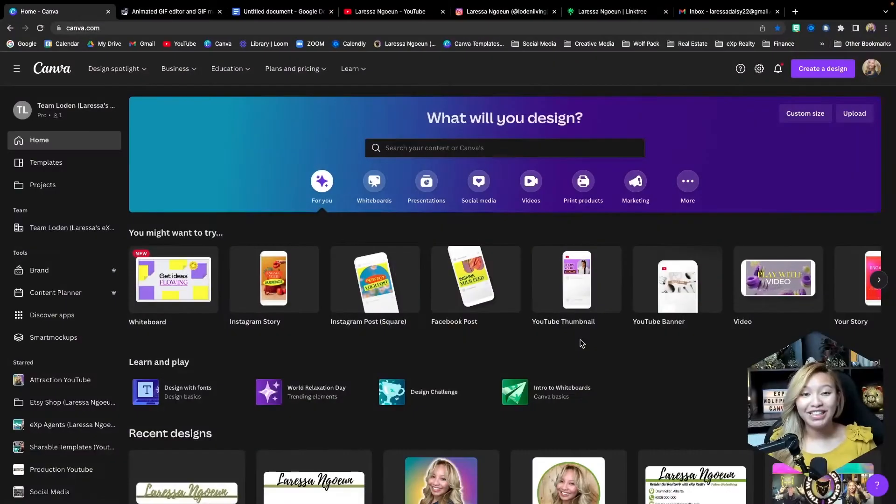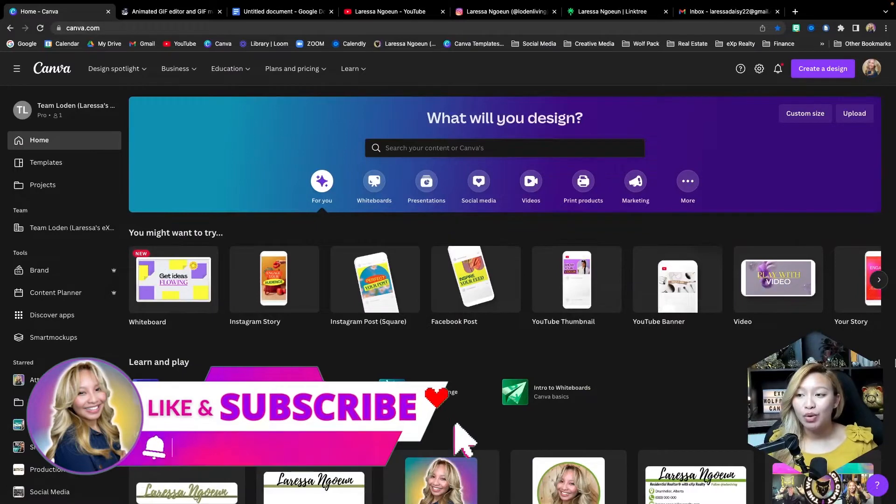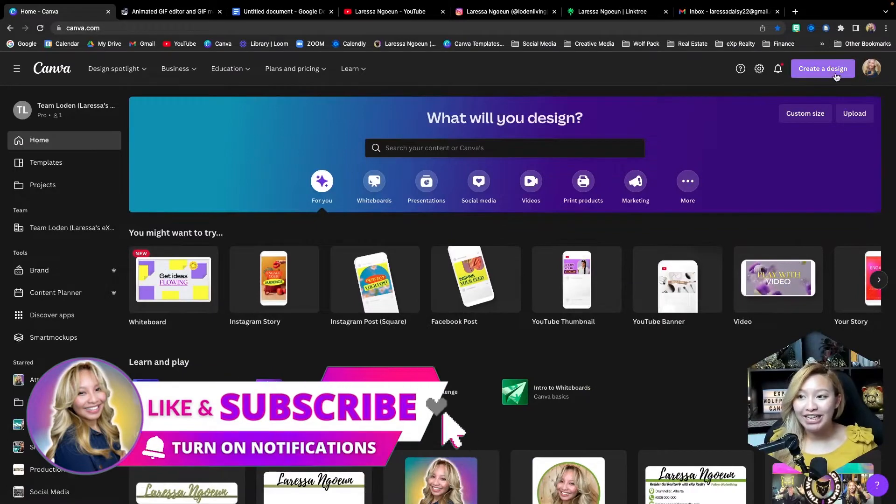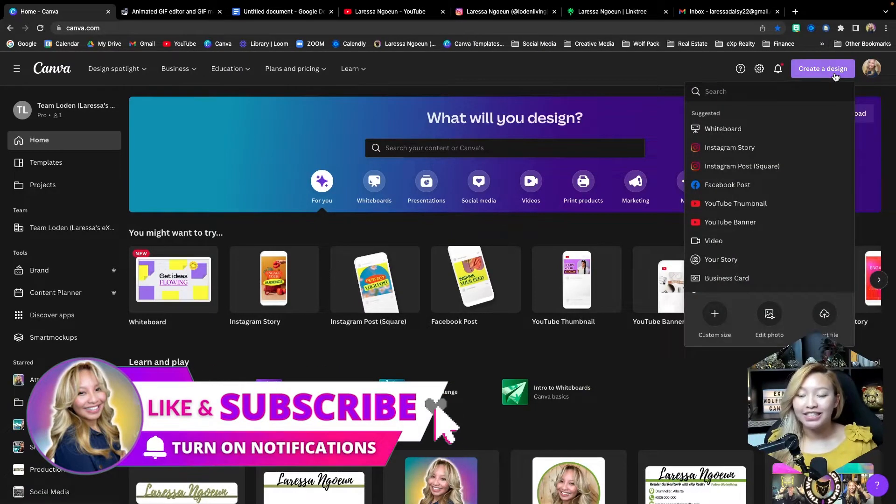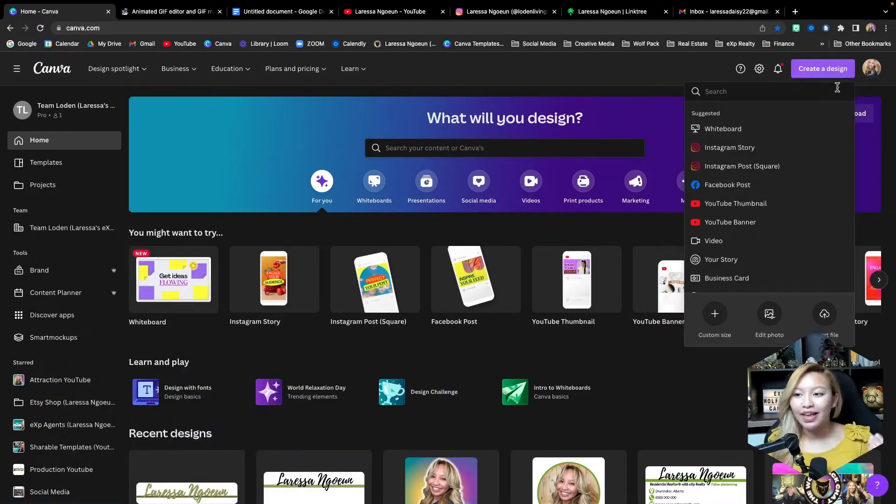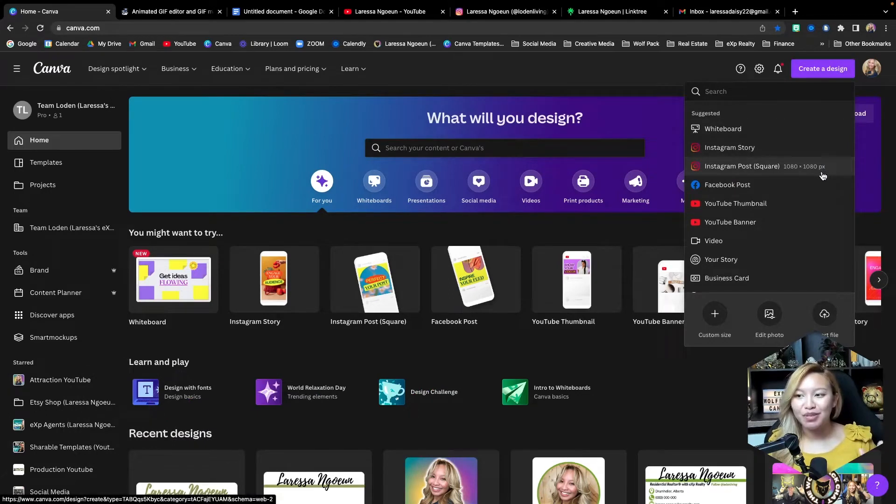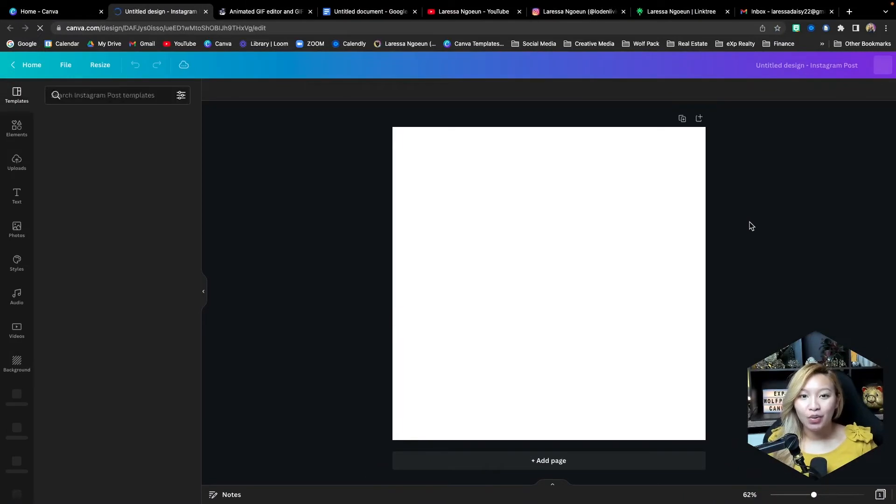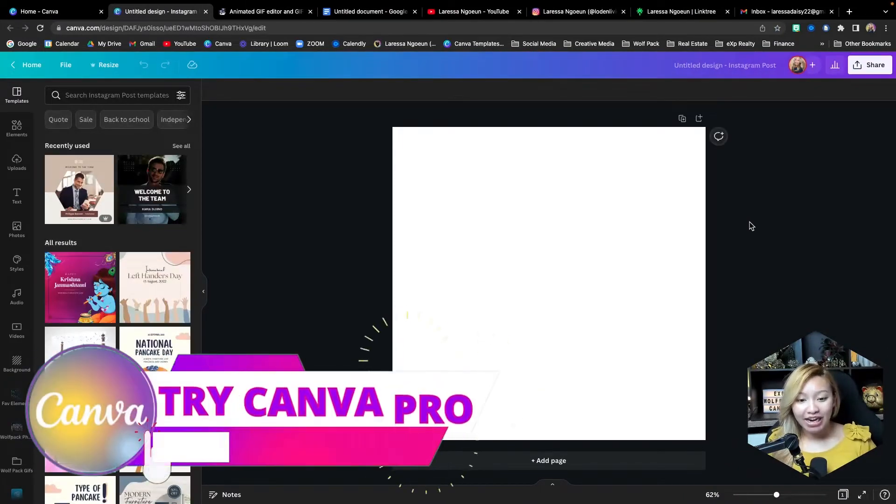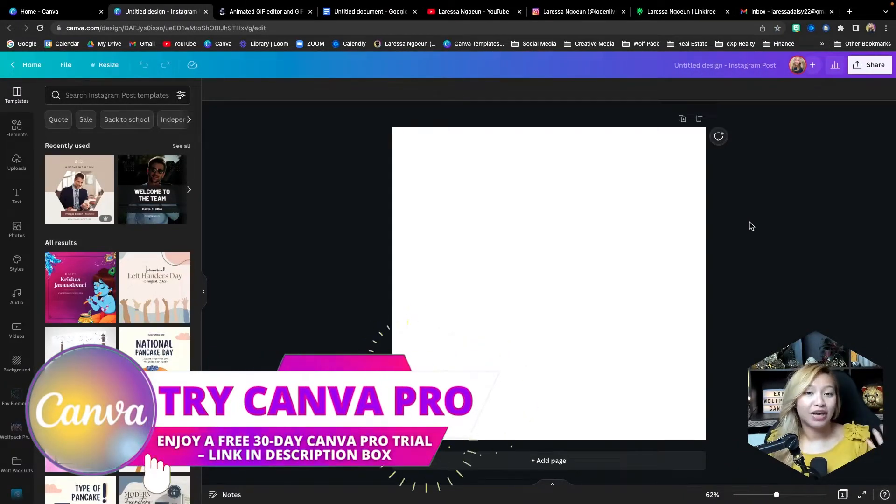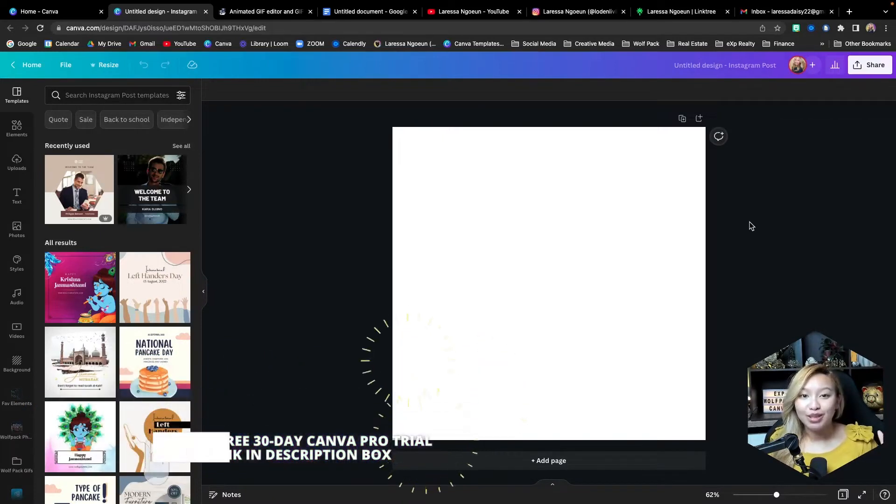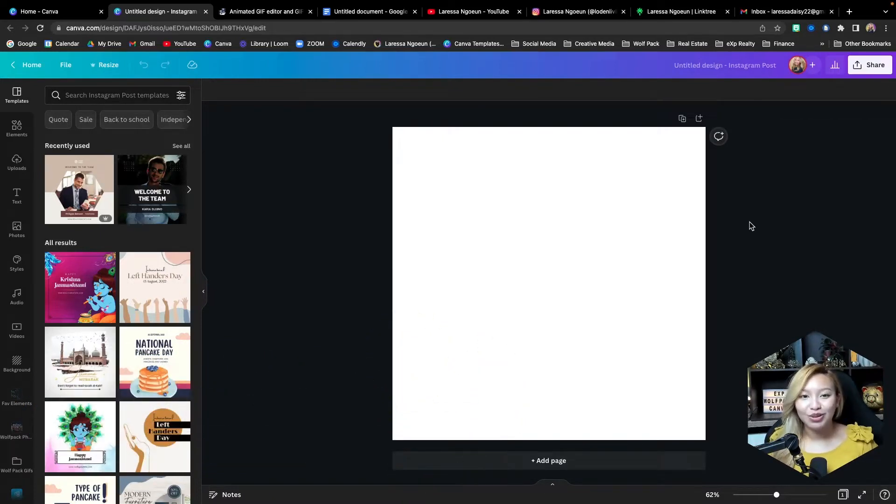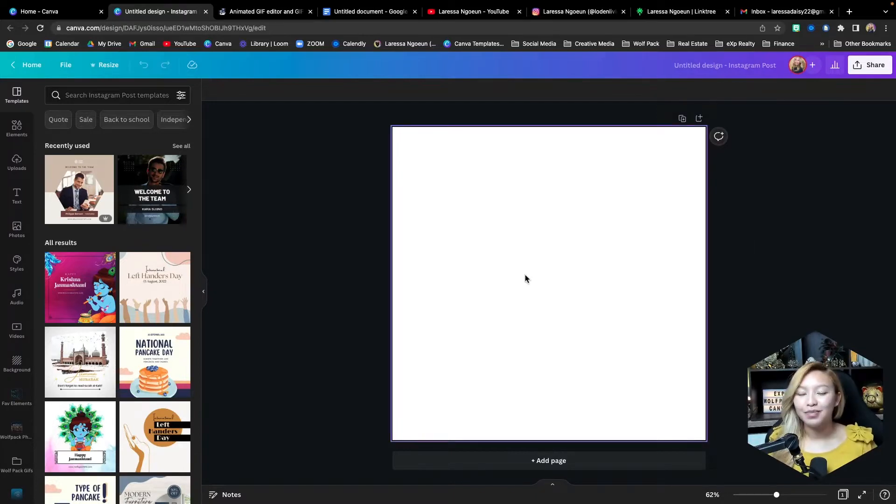All right, to begin, here we are at the Canva dashboard. So first, we want to create a canvas design that is 1080 by 1080 pixels. And typically, for ease, I just choose this Instagram square post here. So we're going to be adding or creating all of the graphic elements we want in our animations, as well as creating our special social media custom icons.